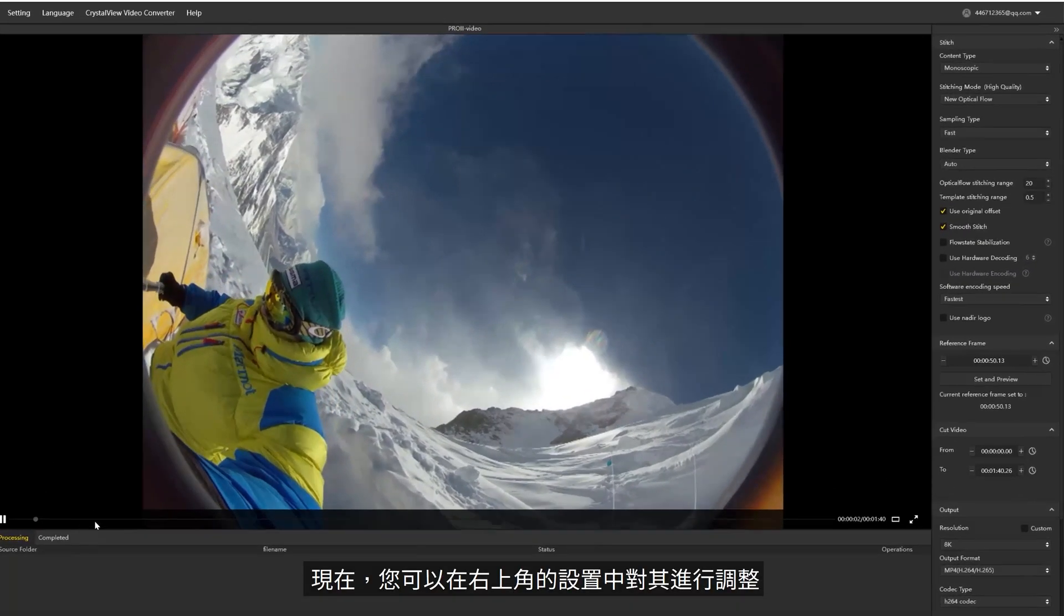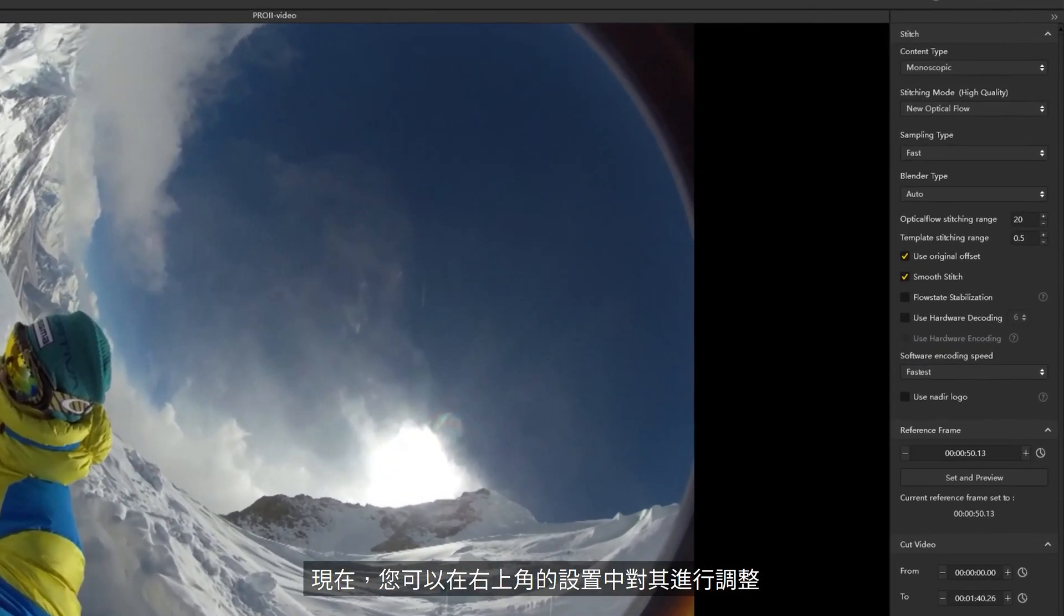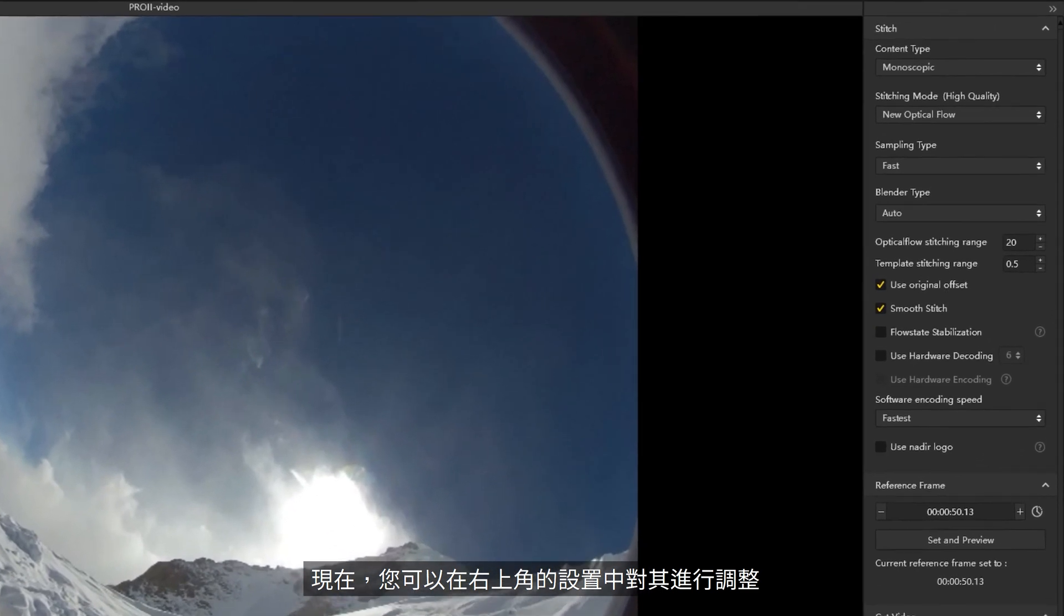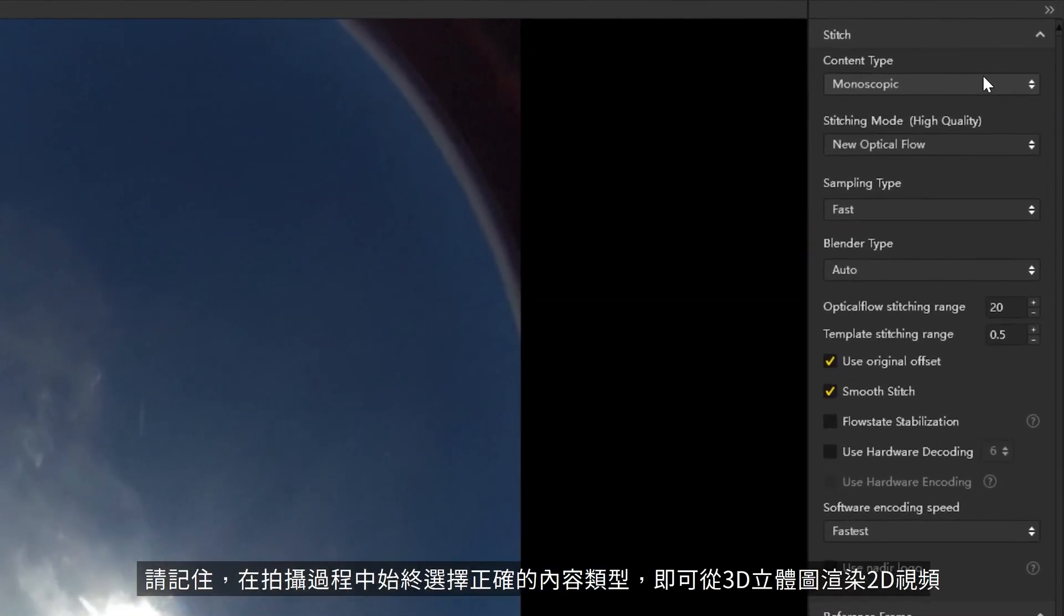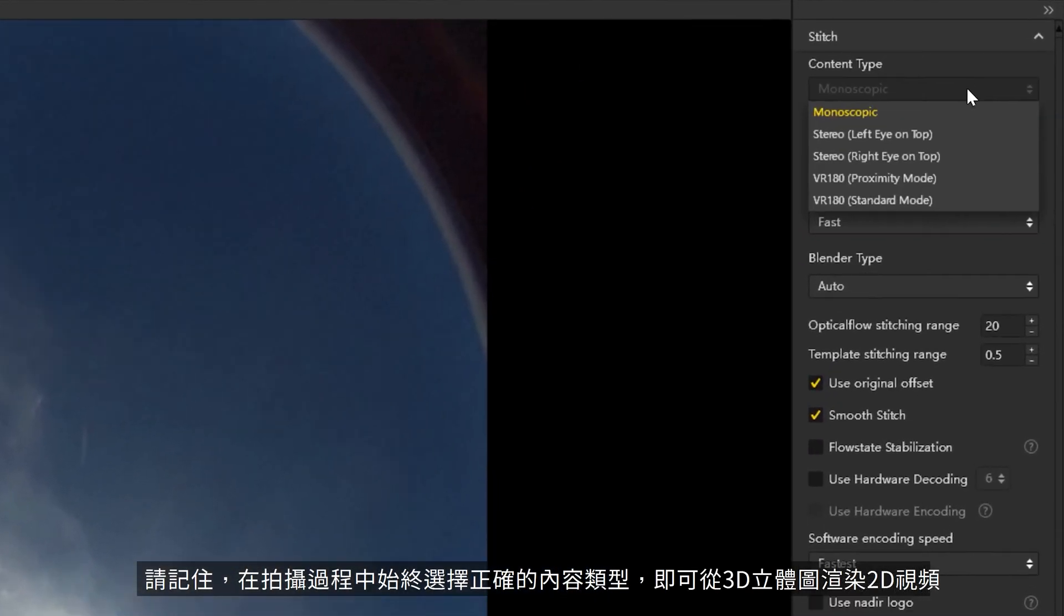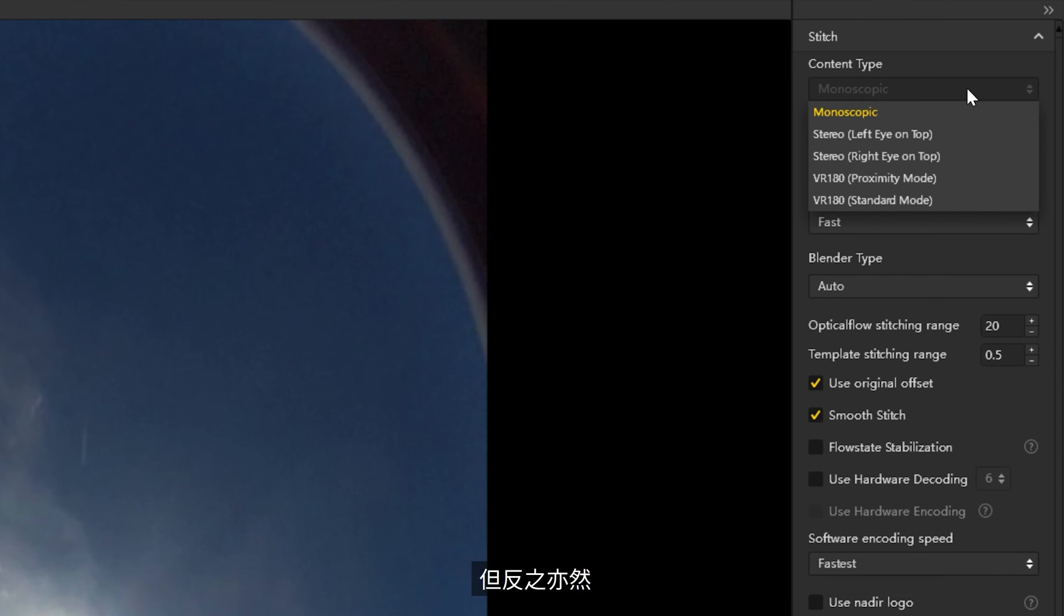Now you can adjust stitching settings in the upper right corner. Select your desired content type. Remember to always choose the right content type during shooting. You can render 2D videos from 3D stereoscopic footage, but not vice versa.